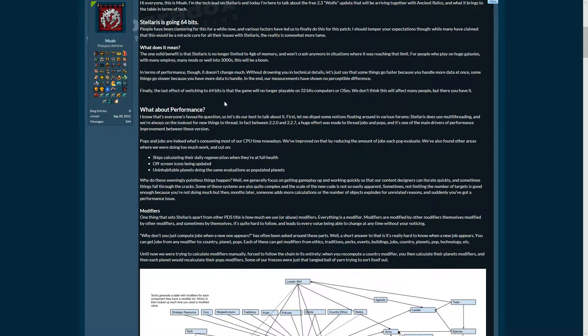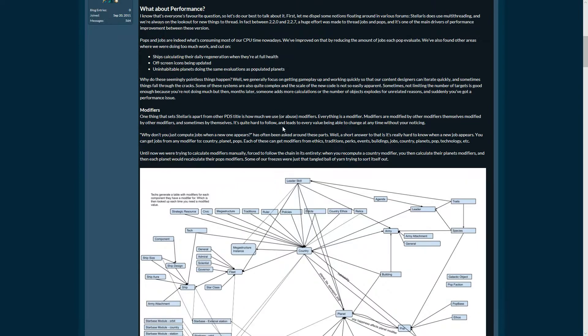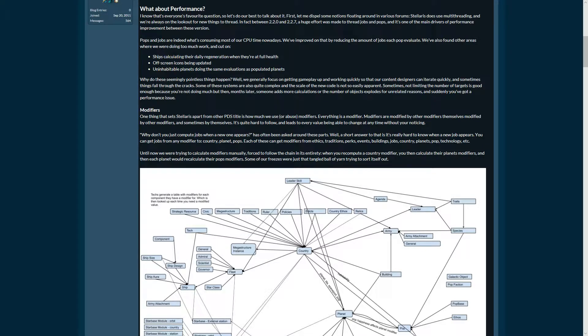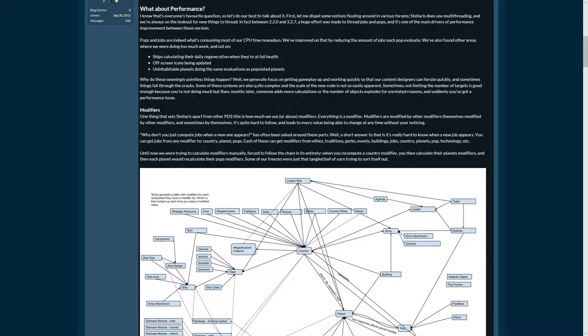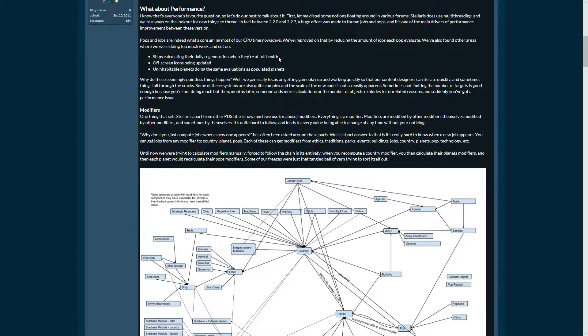Performance first. They're showing a couple of examples of what they found was consuming most of our CPU times nowadays. That's basically the checks that the game is making: ships calculating their daily regeneration when they had full health was one example they cut out.